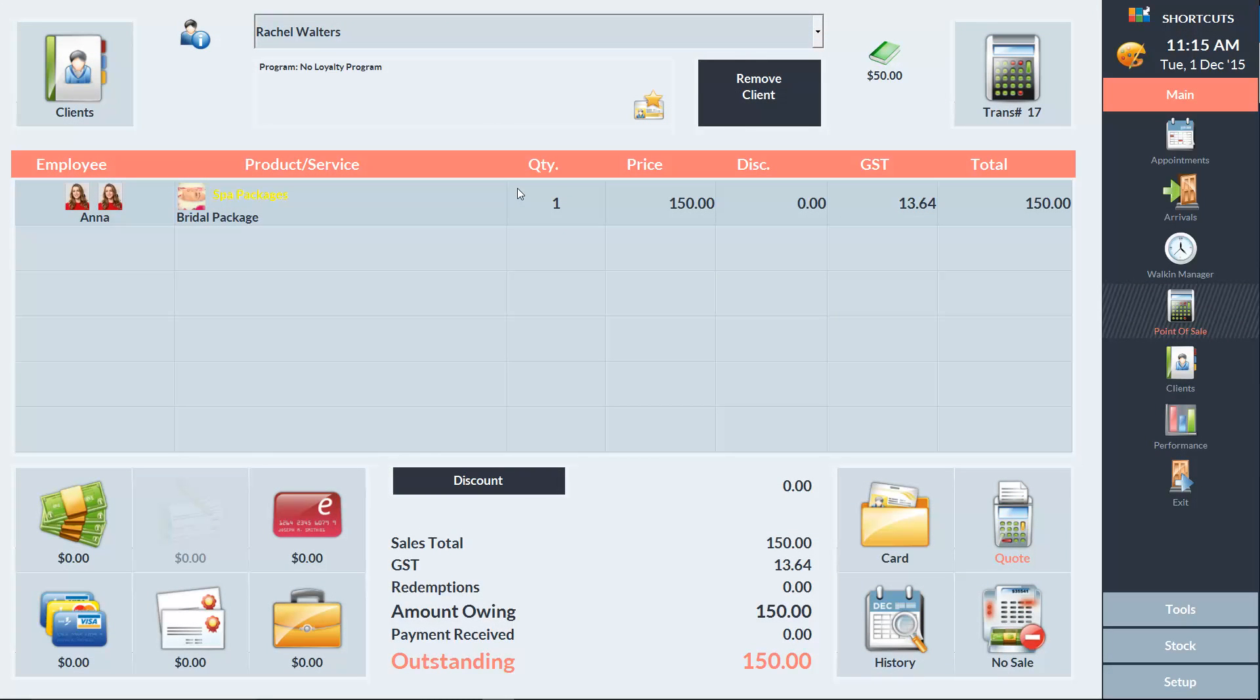When the client is next brought into the point of sale, we can see at the top of the screen the green book icon and the amount of credit in her account. To use that credit in this transaction, we'll select account as our payment type.